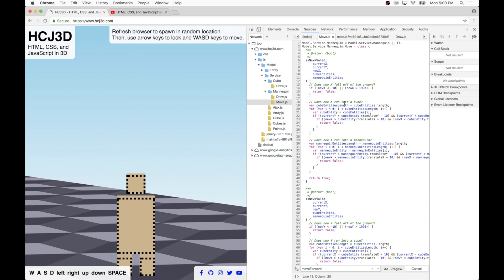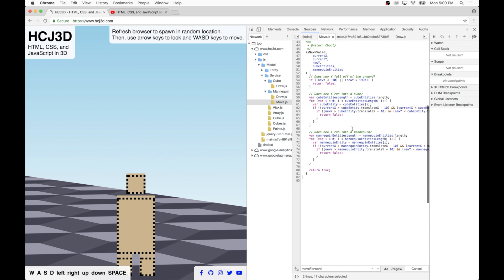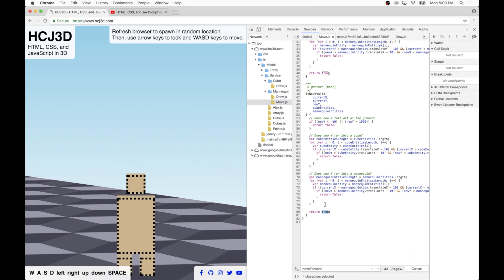And if any of these conditions, these three questions, turns out to be the case, then we will return false. So if we're about to fall off the ground, then return false. If we're going to run into a cube or into a mannequin, then return false. If none of these conditions are about to occur, then we will return true. And it's the same exact thing for the Y coordinate. So we're asking the same exact three questions, and we're returning false if any of them happen to be true. And if none of these conditions are happening, then we return true to let the calling functions know that the new Y is valid.